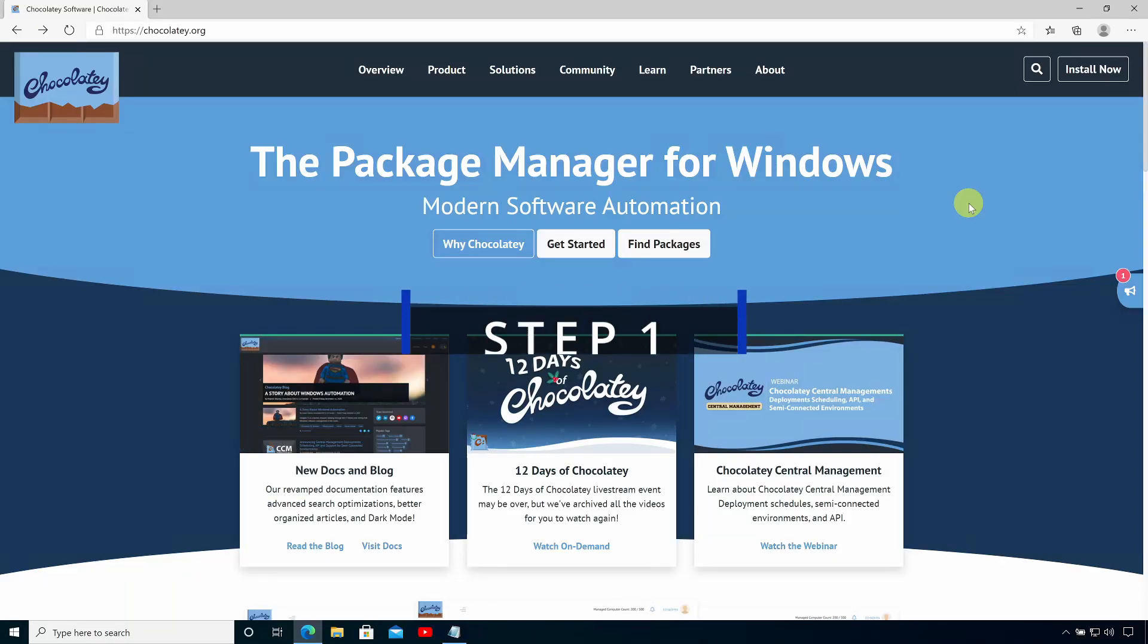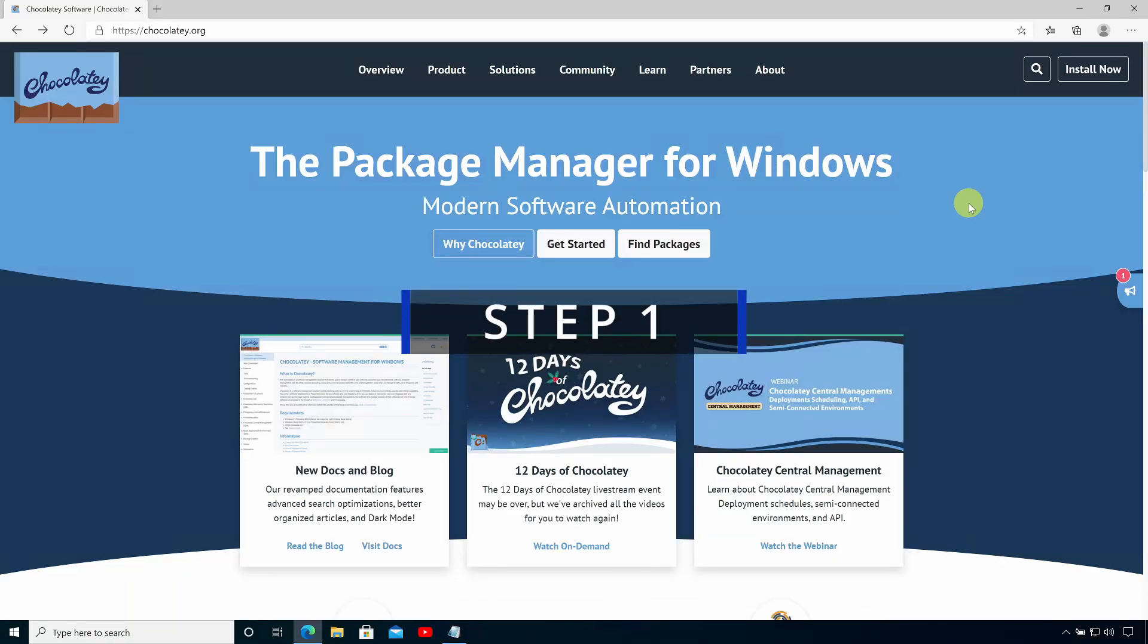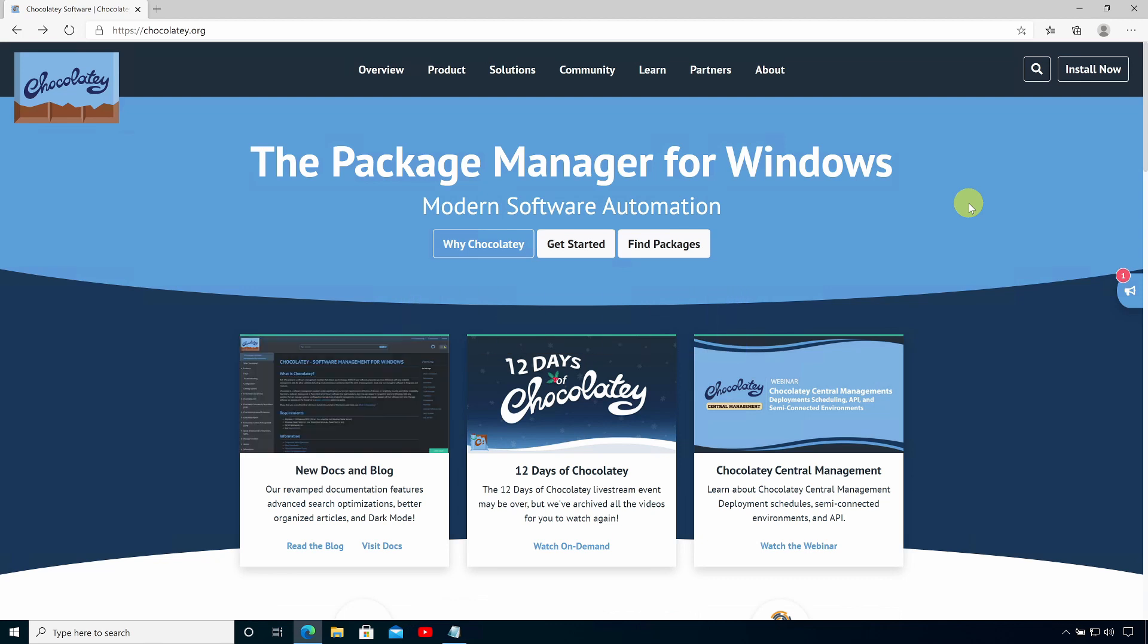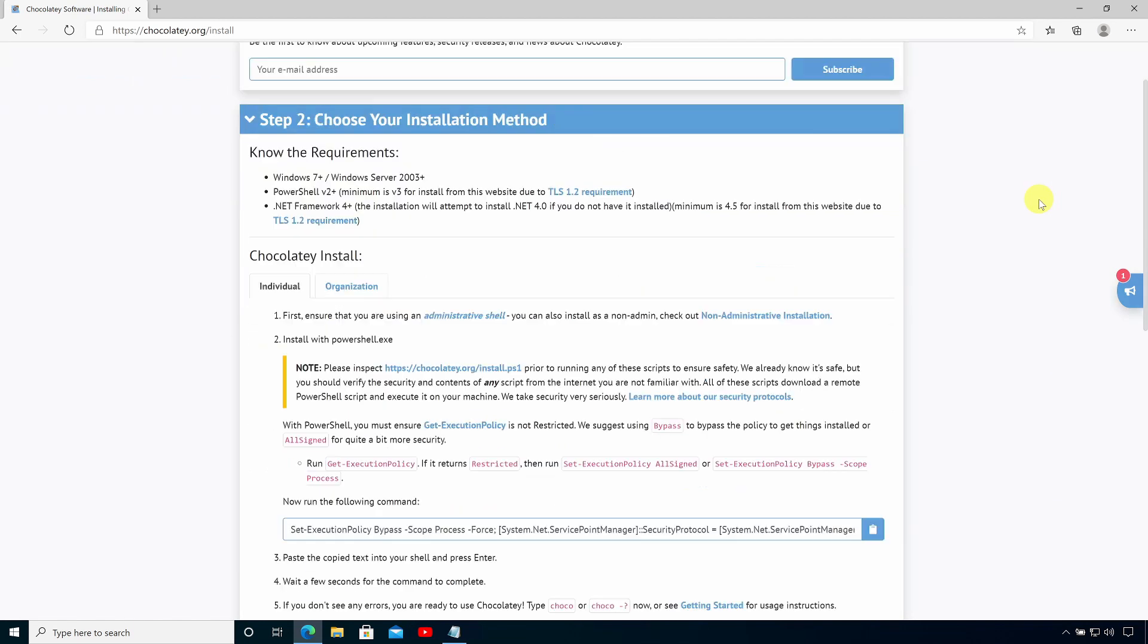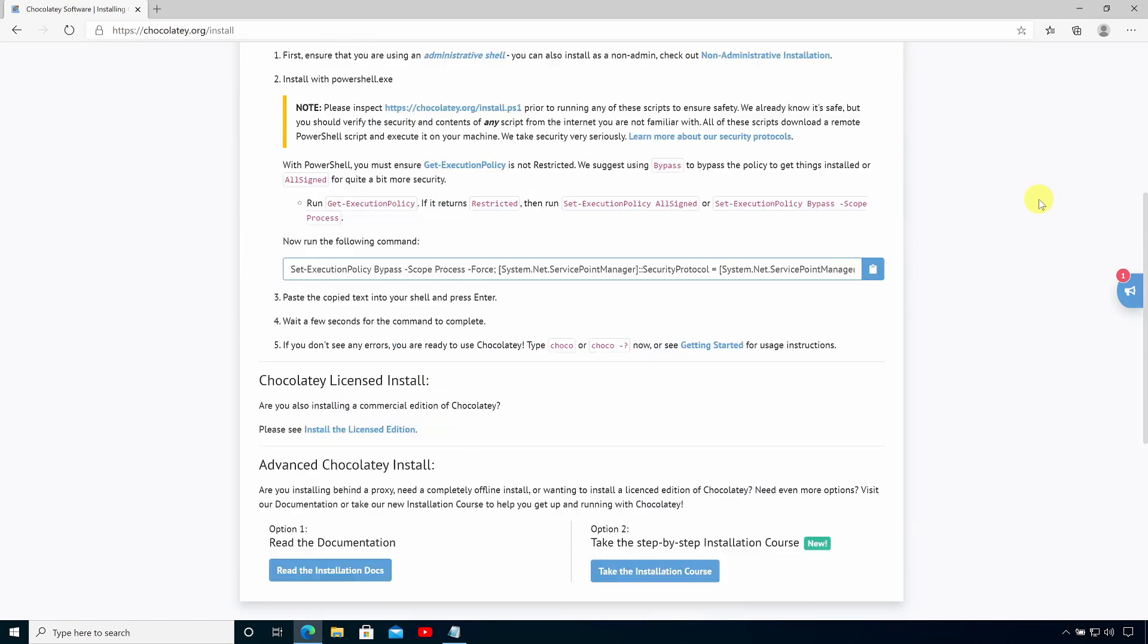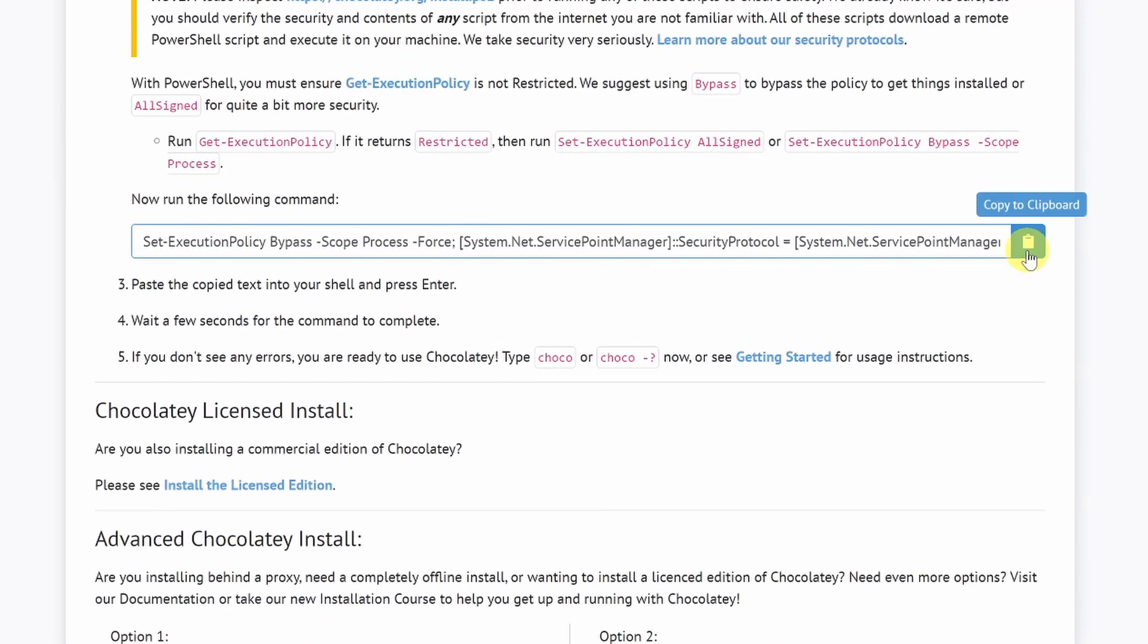The first step is to install the Chocolatey Package Manager and to do that, I need a little bit of help from the instructions. I'm going to start by clicking Install Now in the top right-hand corner and scroll down the instructions and copy the command line here by clicking Copy to Clipboard.